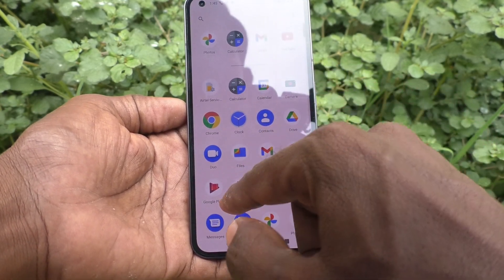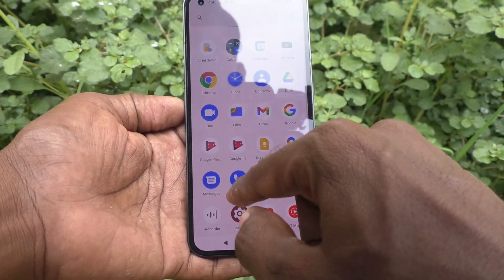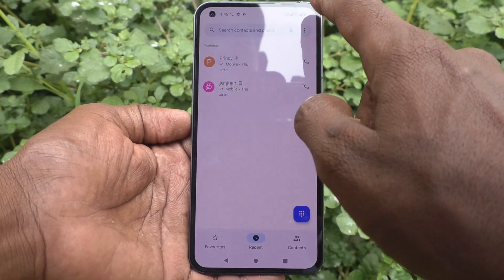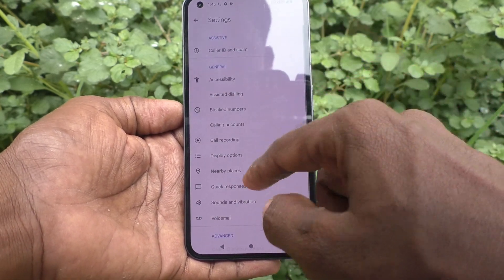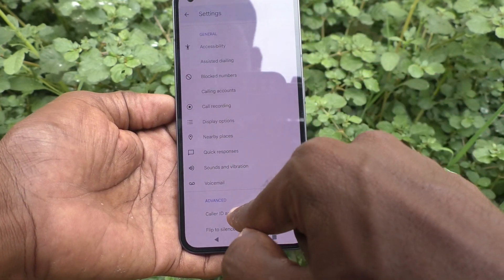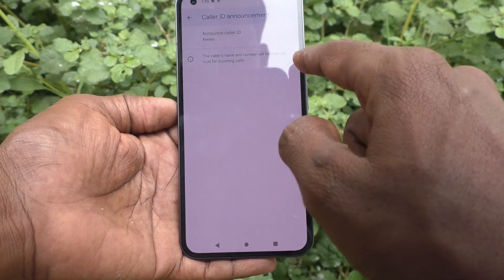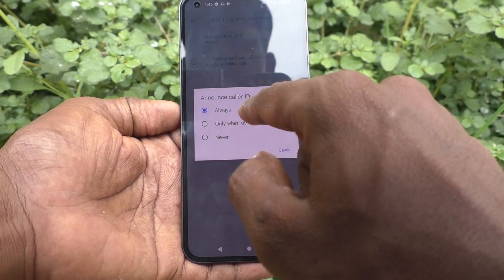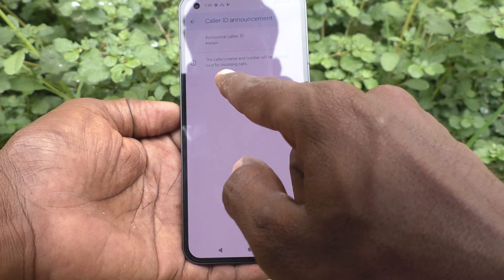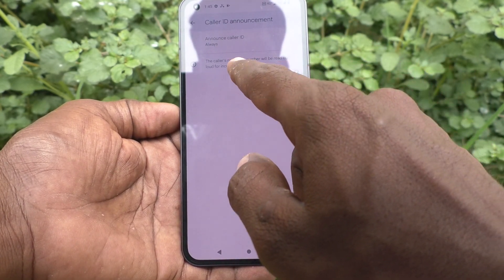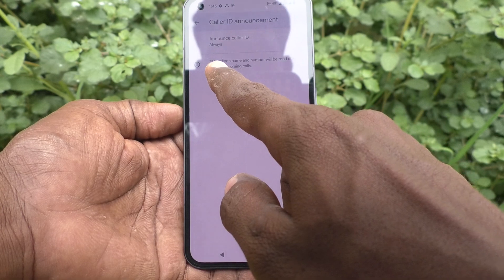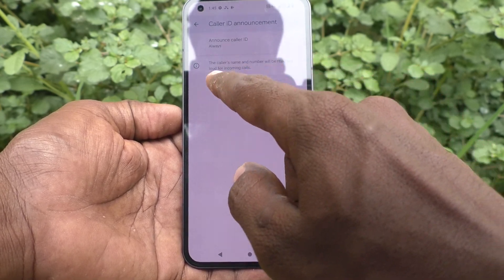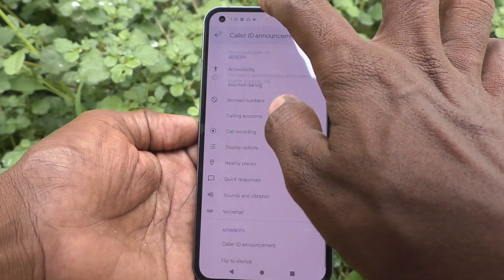Once again, I am telling you the settings — the caller's name and number will be read out for incoming calls.